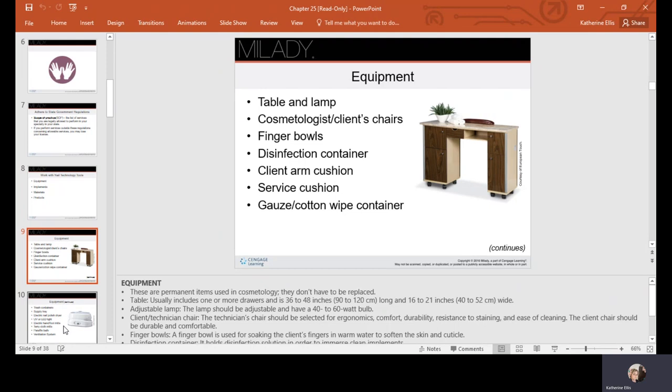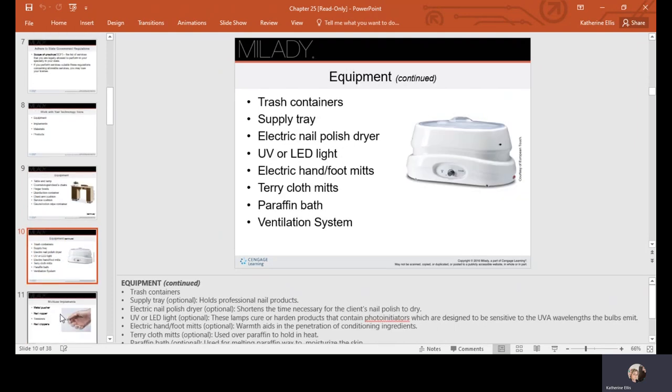If you have a container you keep your gauze or cotton wipes in, some other examples would be your trash containers, your supply tray, electric polish dryer or UV or LED light, electric hand and foot mitts, terry cloth mitts, paraffin, or a ventilation system.